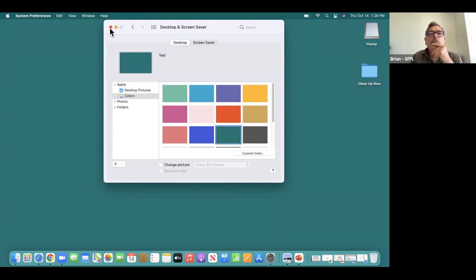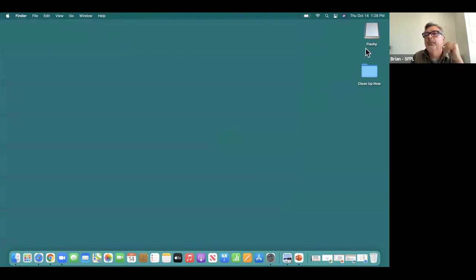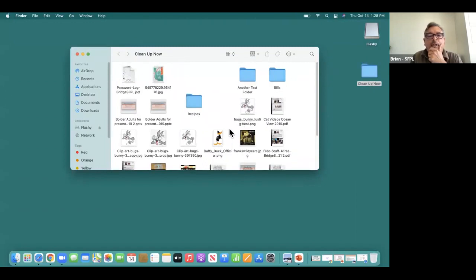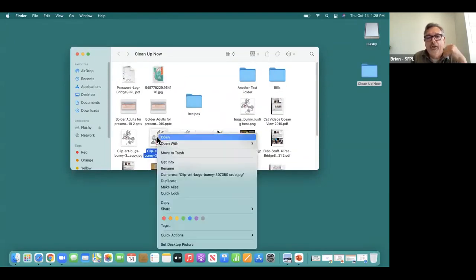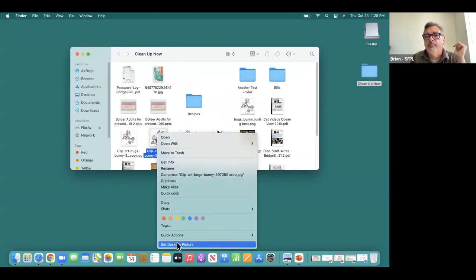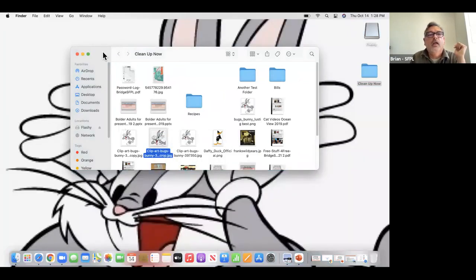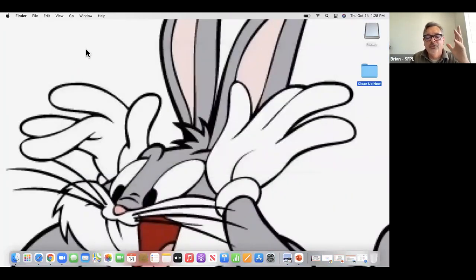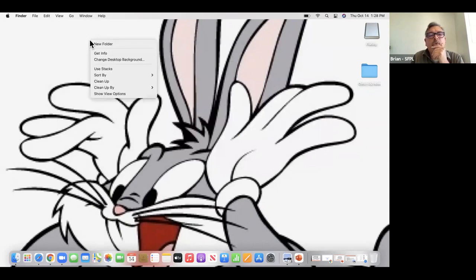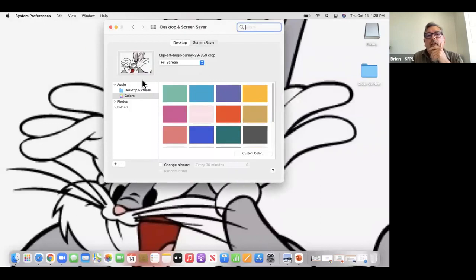I can also show you how to set a photo as your desktop. I'm going to close this, go to the Cleanup Now folder, and look for Bugs Bunny. I'll right-click on that picture — remember, right-click using the right button or holding Control and clicking — and I'm going to choose 'Set Desktop Picture.' Then I'll right-click again and choose 'Change Desktop Background.'